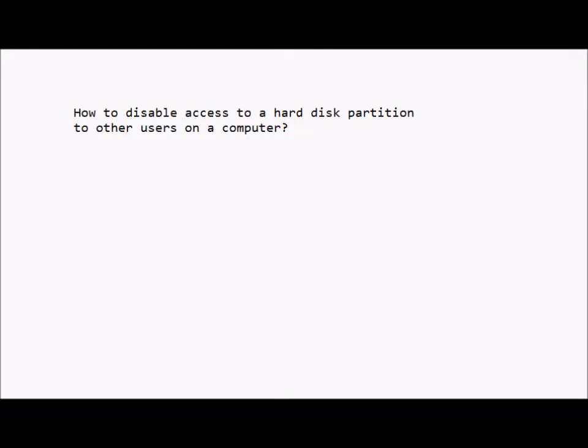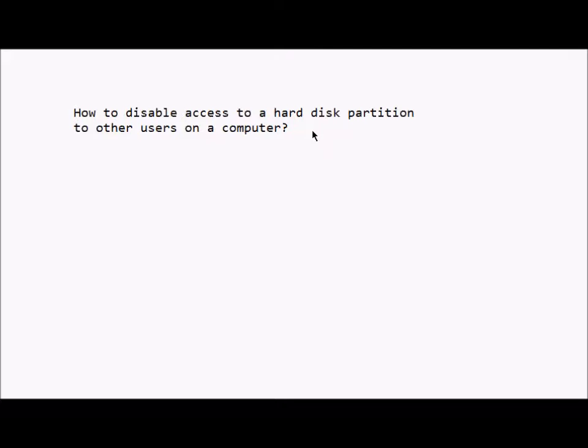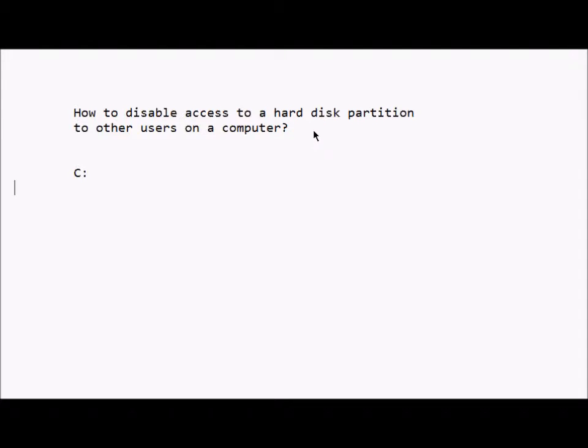Hi, in this video we'll see how to disable access to a hard disk partition to other users on a computer. That means the same computer usually we have several partitions on our computers, usually the C Drive or D.